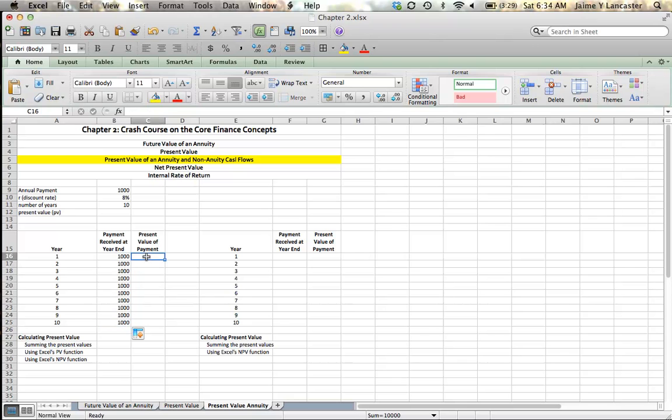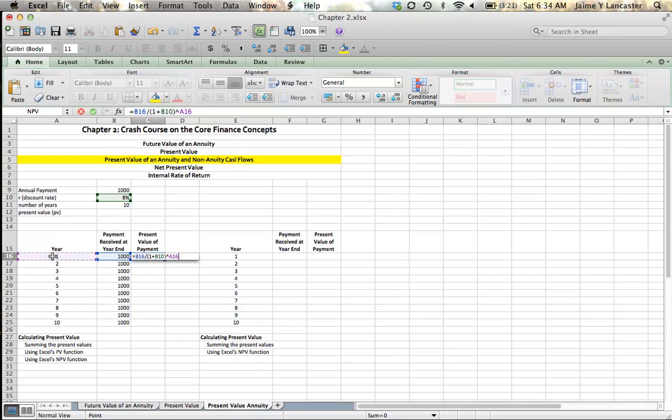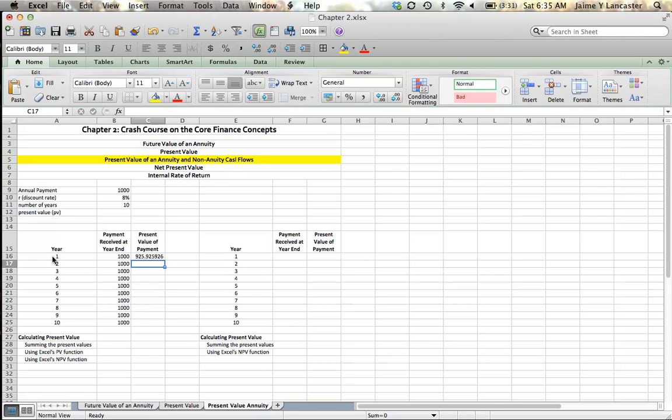The present value of that payment, as you recall from the earlier video, is going to be equal to the dollar value of the payment that we're going to receive, divided by 1 plus our discount rate, or our interest rate, our opportunity cost, raised to the exponent of the number of years. So we're going to be dividing $1,000 by 1 plus 8% because we're going to be discounting that for one year because we're going to receive the cash flow in one year. That's $925.23.